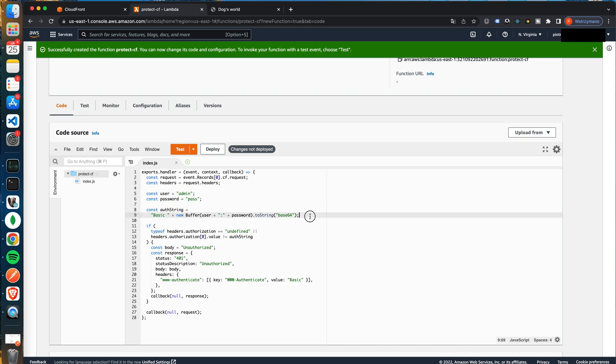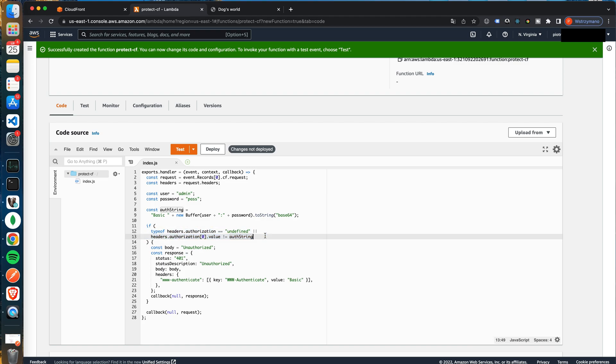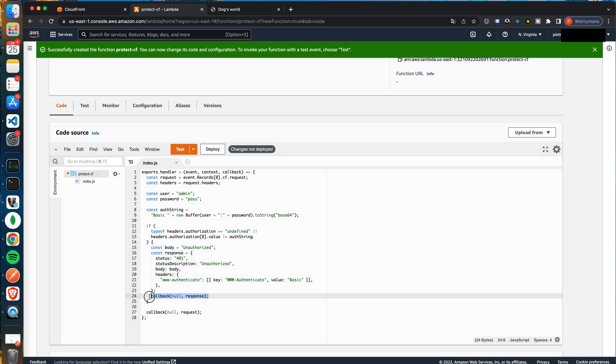Next the code creates the expected authorization header. We will use basic auth to protect page access. So that's how to create a basic auth header. Finally we compare the user's header with the expected one. If they do not match we send an unauthorized response. Look at the headers we send with the response. By setting www-authenticate header we will force the web browser to protect the website access. You will see it in a minute. To send this response we pass it to the callback function. On the other hand if the headers match we do nothing. We pass the unmodified request to the callback.